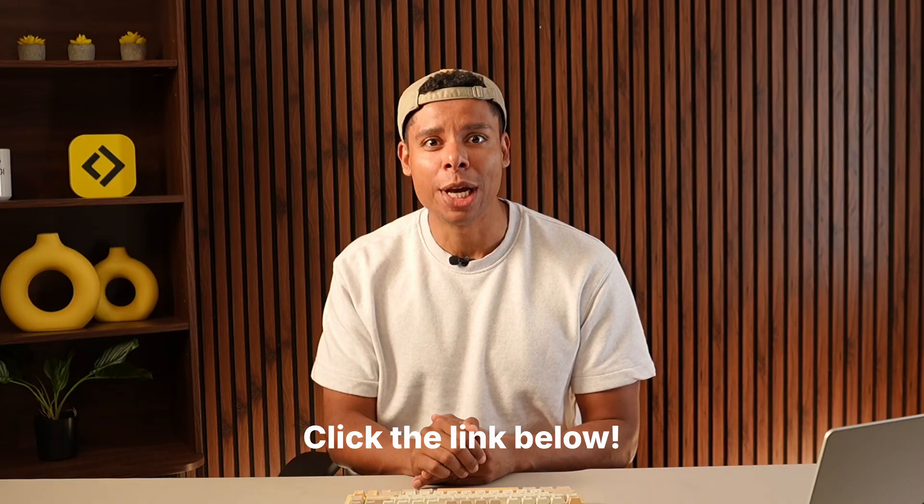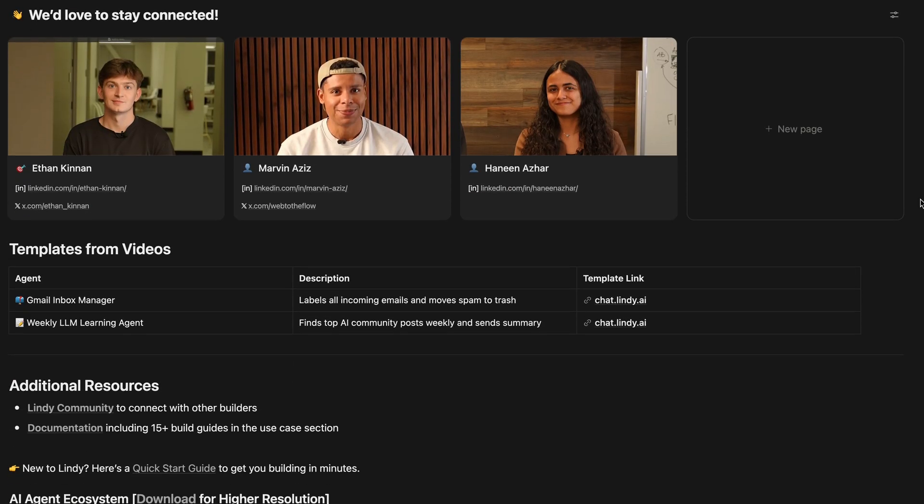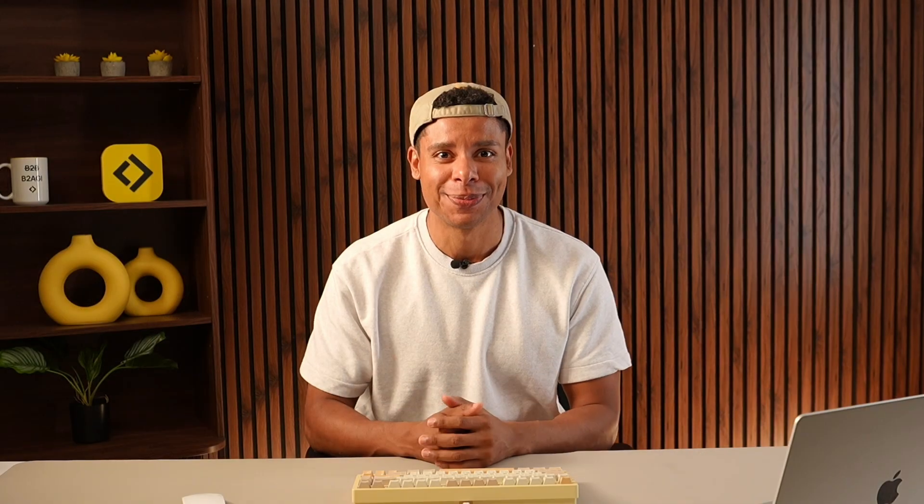Just like that, you learned how to use Agent Builder, you built an agent yourself, and you even learned about prompt layering. If you want access to all of the agents we built today, including their prompts, click the link below. We prepared an action guide for you to download all of the templates.